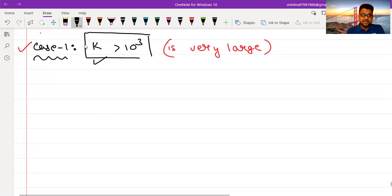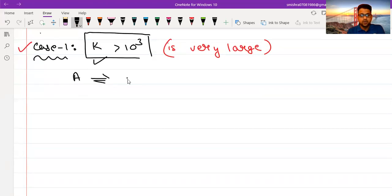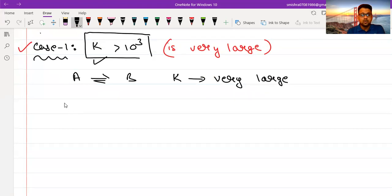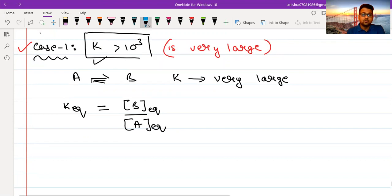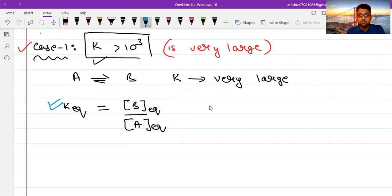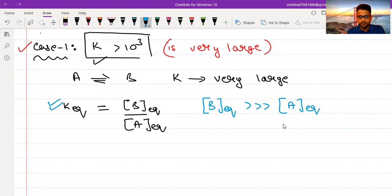So how can we use the approximation technique? Let us understand the significance. Suppose I have a reaction A goes to B, and the value of K for this reaction is extremely large — greater than 10³. The expression of the equilibrium constant is: concentration of B at equilibrium upon concentration of A at equilibrium. If this value is very large, this means that the concentration of B (the product) is much greater than the concentration of the reactant at equilibrium.